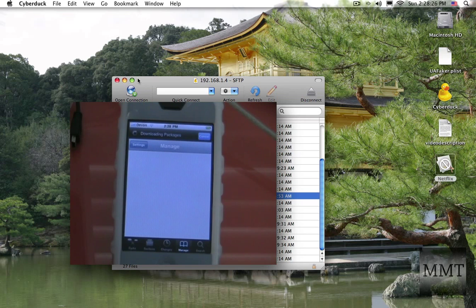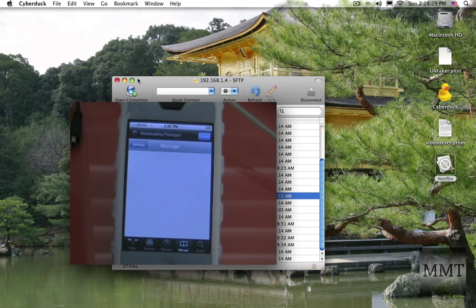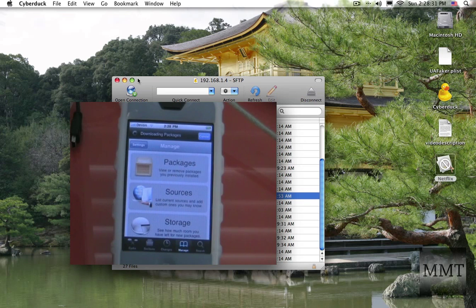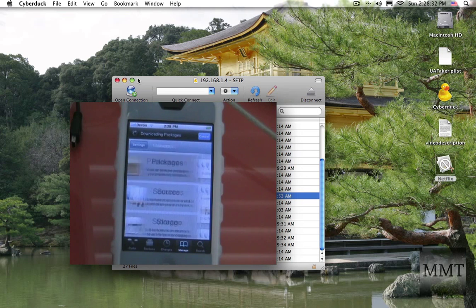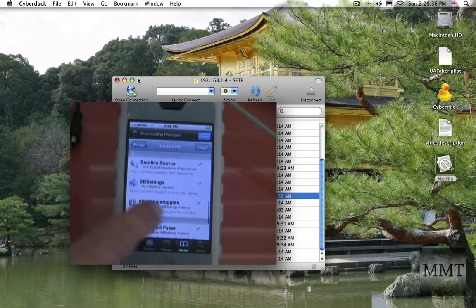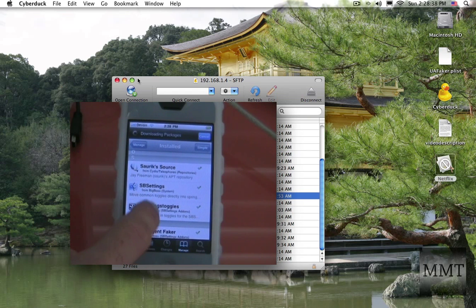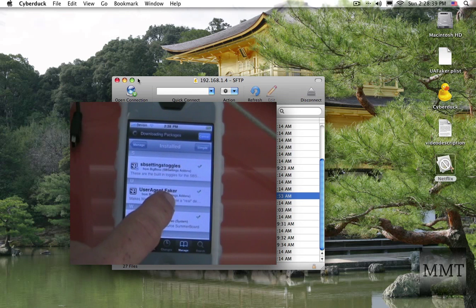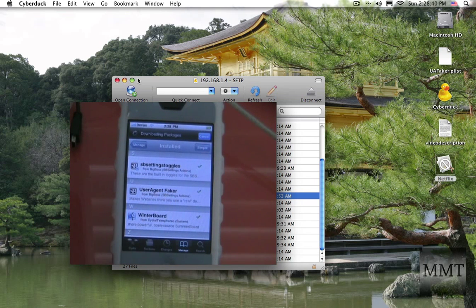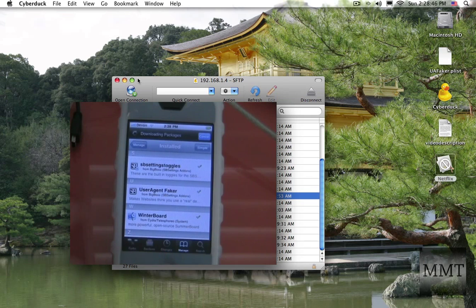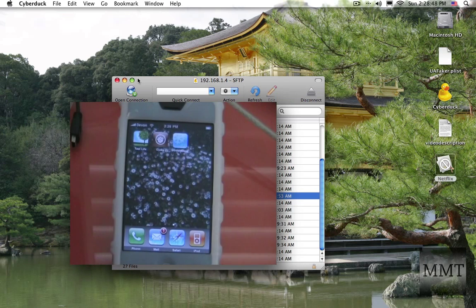Manage packages. And I should have SB settings in there, right here. And user agent faker. And after you're done installing those two apps, you can just search for them. You're going to want to close out of Cydia.